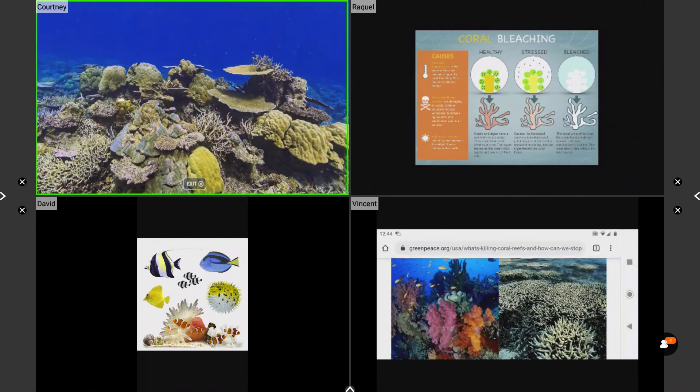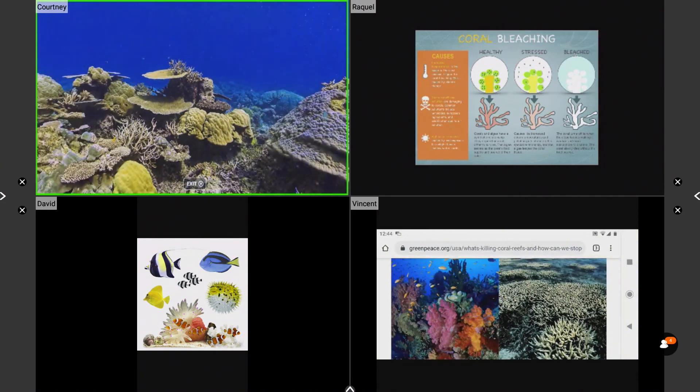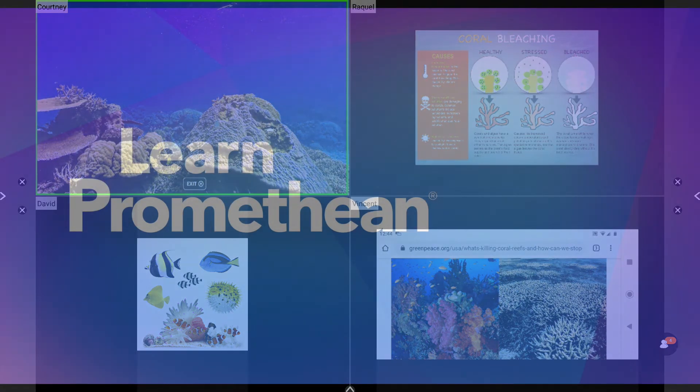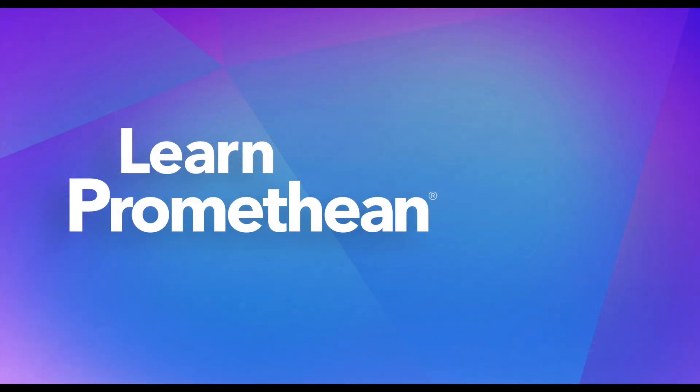Please check out our videos on the ScreenShare Waiting Room and TouchBack to learn more.